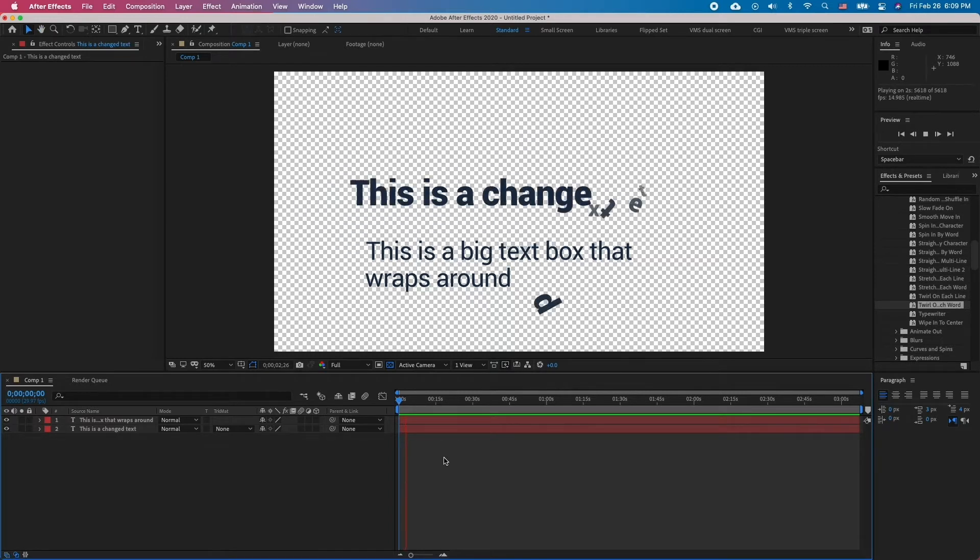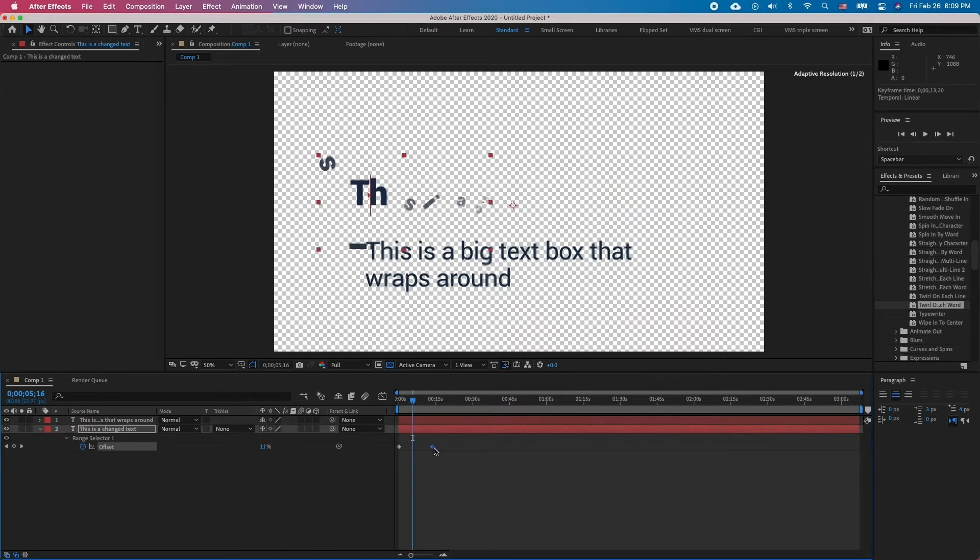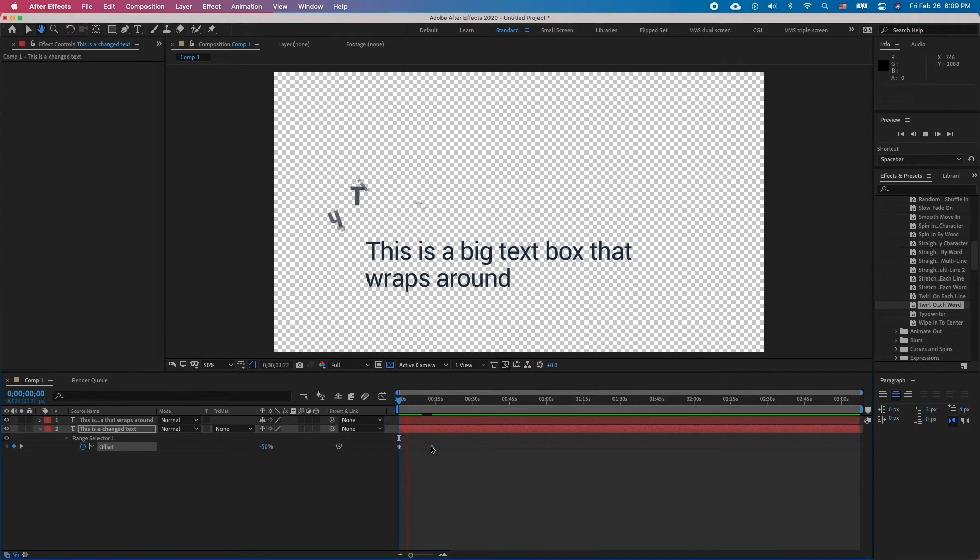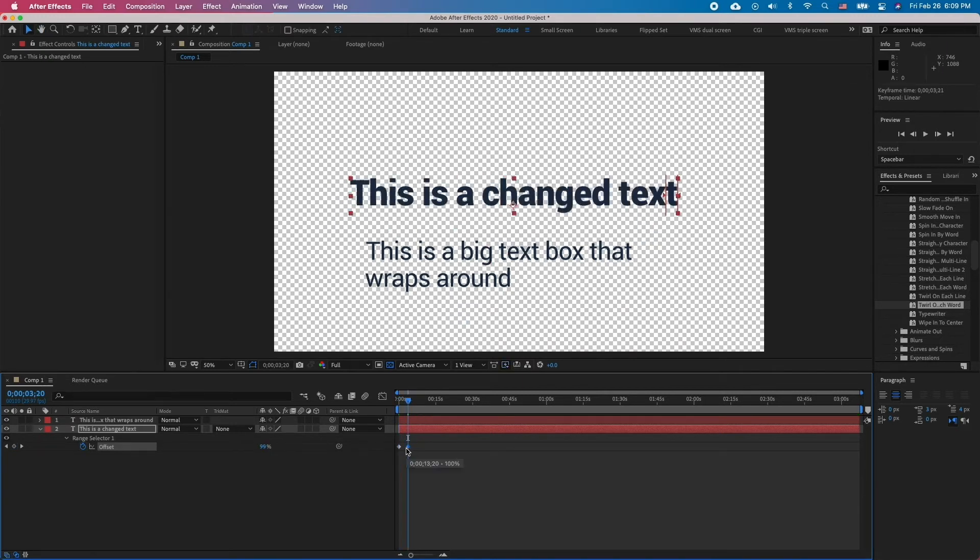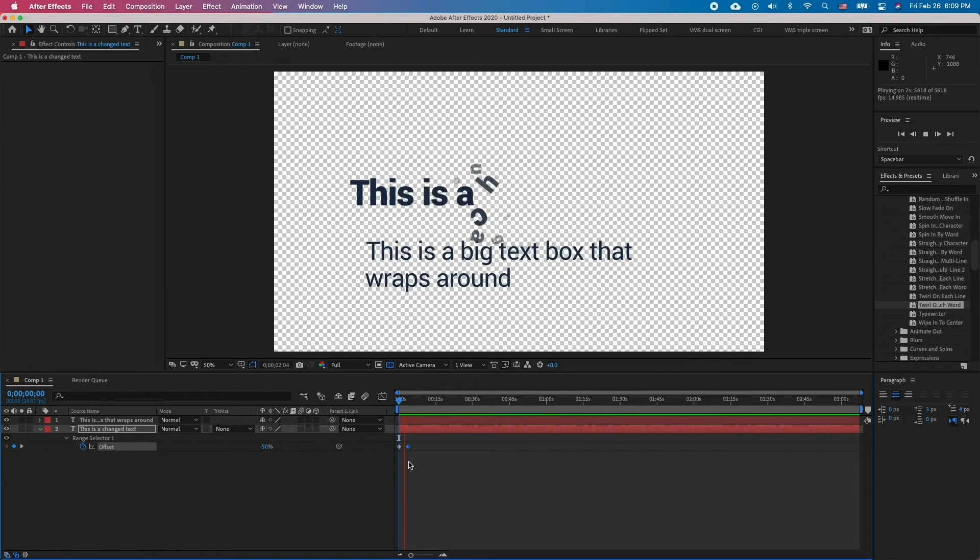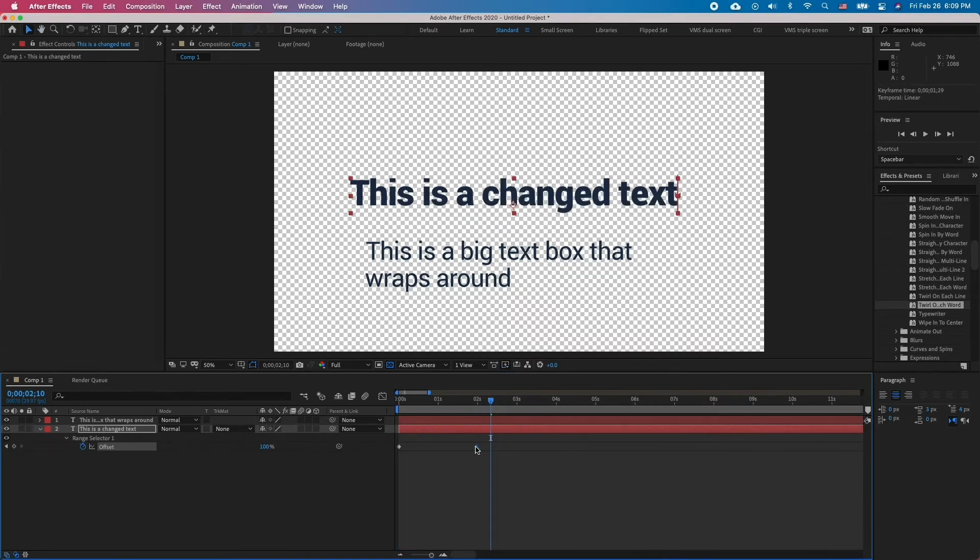Now, to adjust the length of the animation and where it starts or stops, simply select the text layer and press U to show all animated keyframes. Drag the keyframes around to choose when the animation happens. You can drag the in point or the out point to further lengthen or shorten the animation. You can also drag the first keyframe past the second one to make the animation go the other way around.